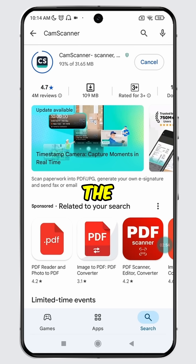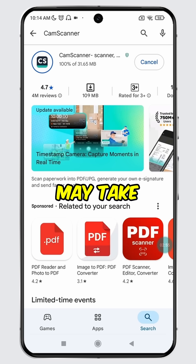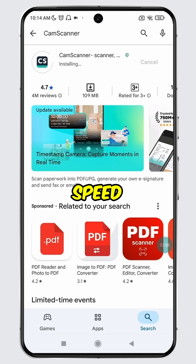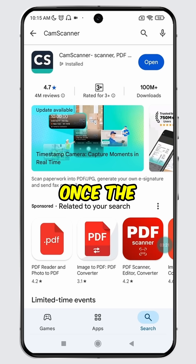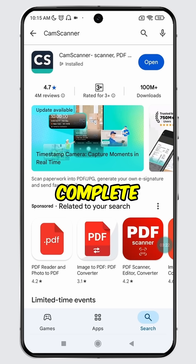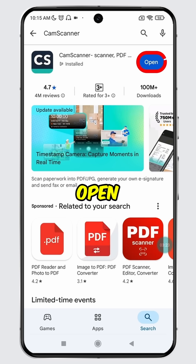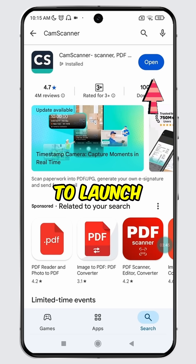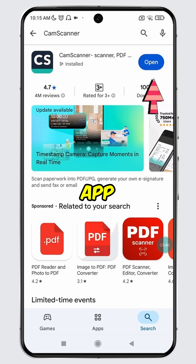Please note that the installation may take some time depending on the update size and internet speed, so please be patient. Once the update is complete, you will see the Open button. Simply tap on it to launch the updated app.